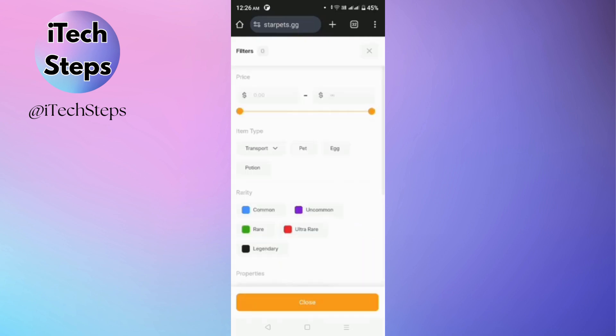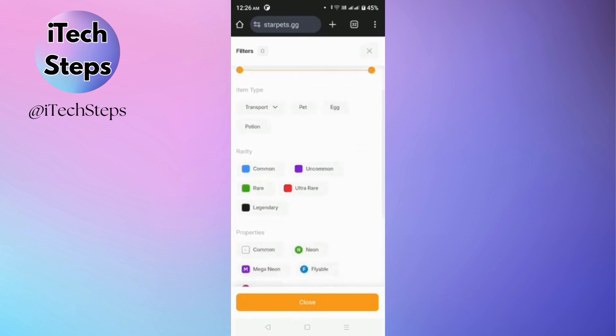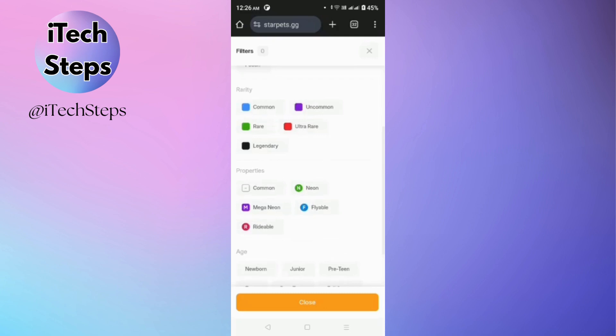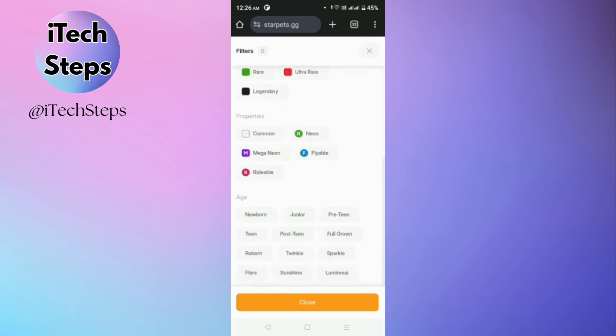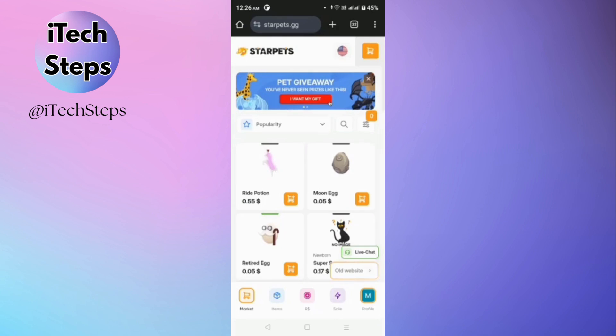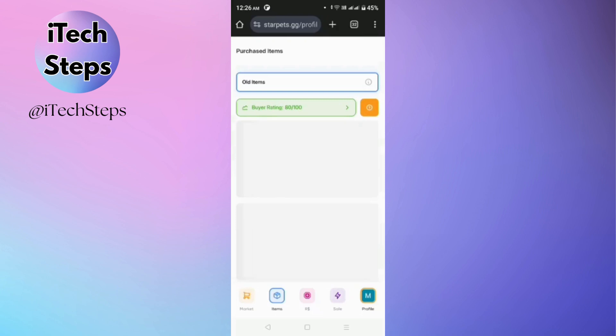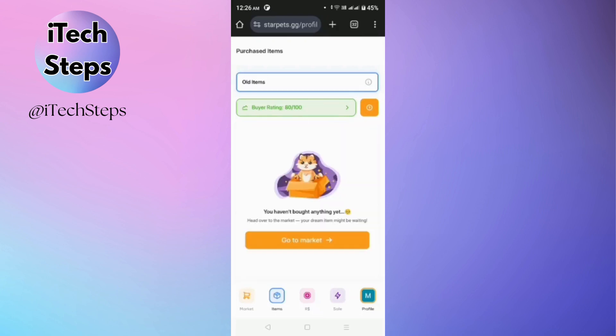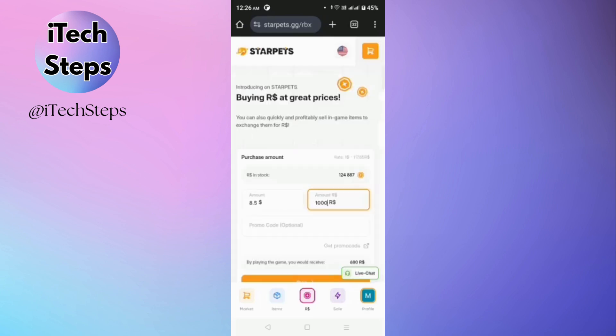You can also filter out pets that you like based on their price, item type, or rarity properties and age. Then in the next icon is the item. In here you'll be able to see all your purchased pets.